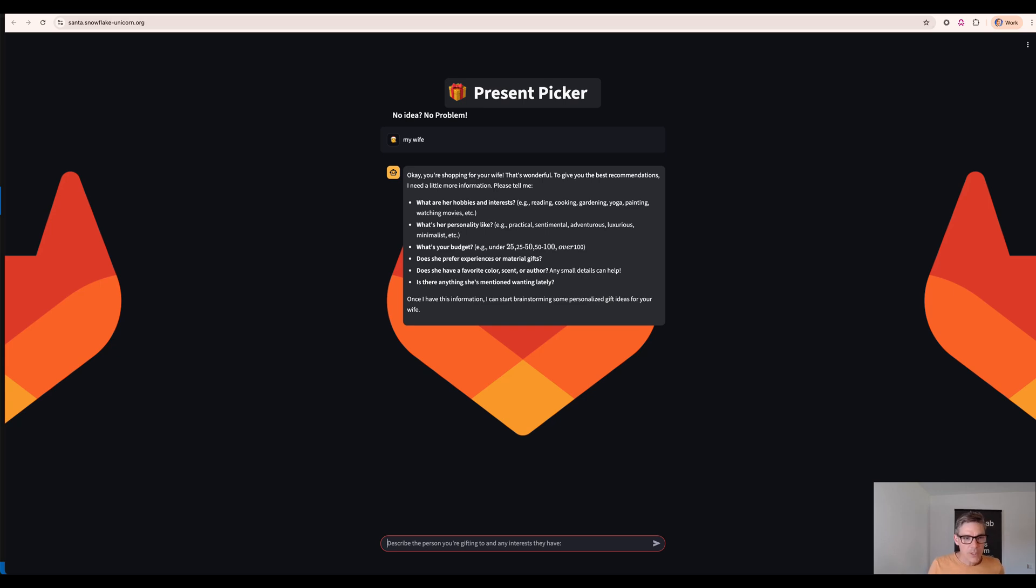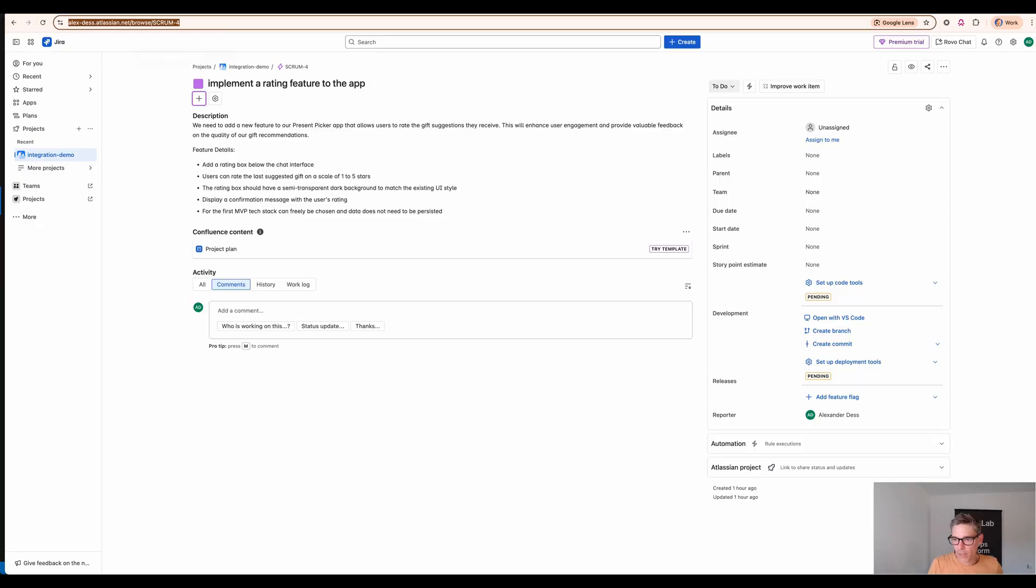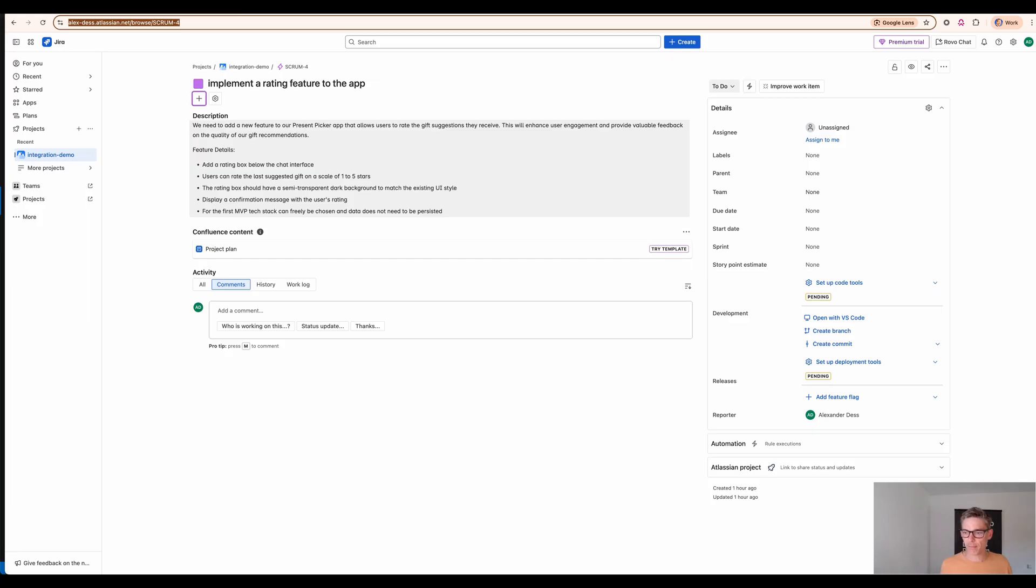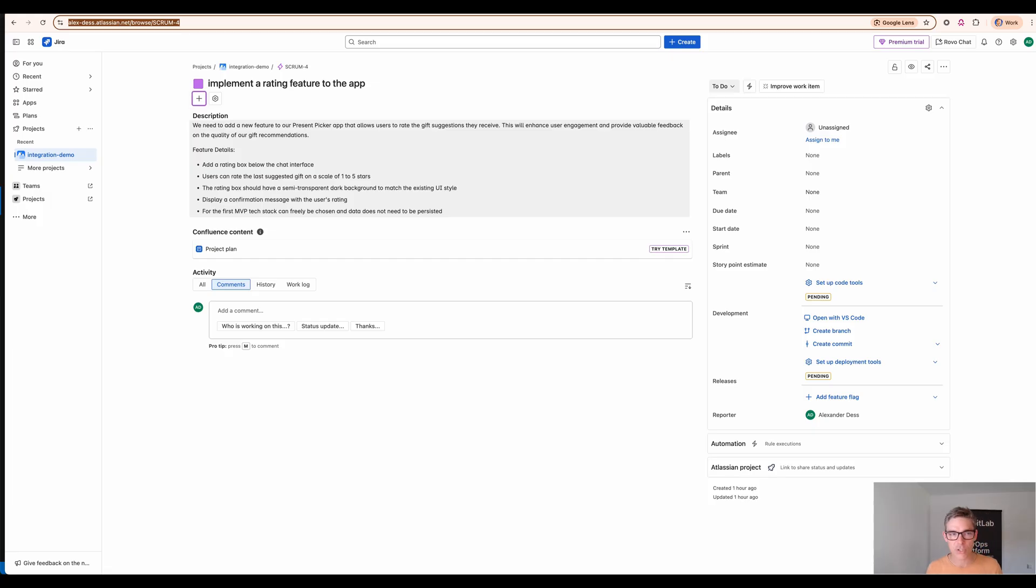So what we want to do with that great application is we want to have a new feature in it. Wouldn't it be great if we get feedback about the suggestions from our customers so we can further refine our prompts and the application background.